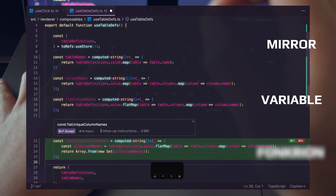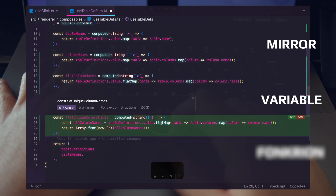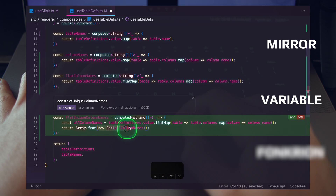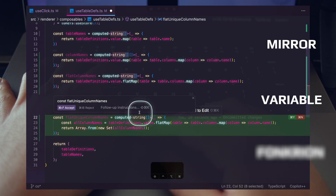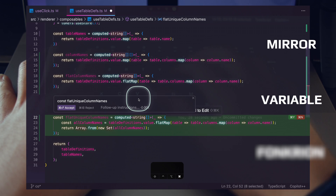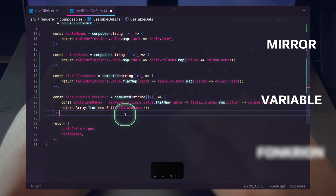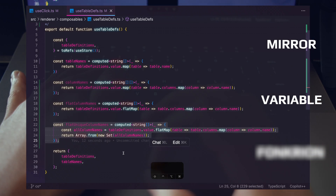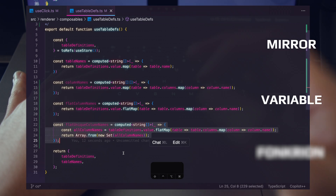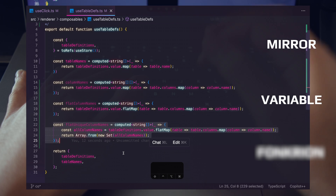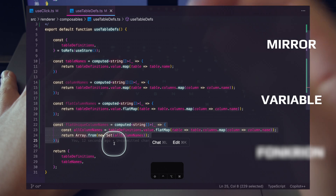Just by adding one additional keyword, our copilot was able to identify that we want a unique set of column names — and you can see it's coming back as a single list. It's all about communicating exactly what you need to your LLM, to your AI coding assistant. Using the mirror and variable keywords can help you write your code in the blink of an eye.